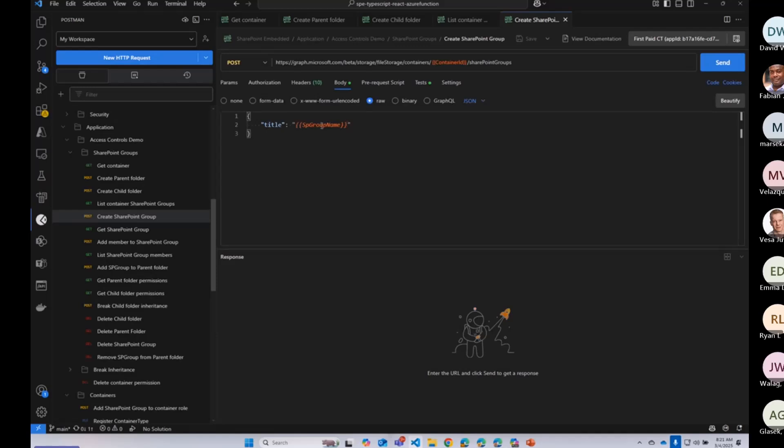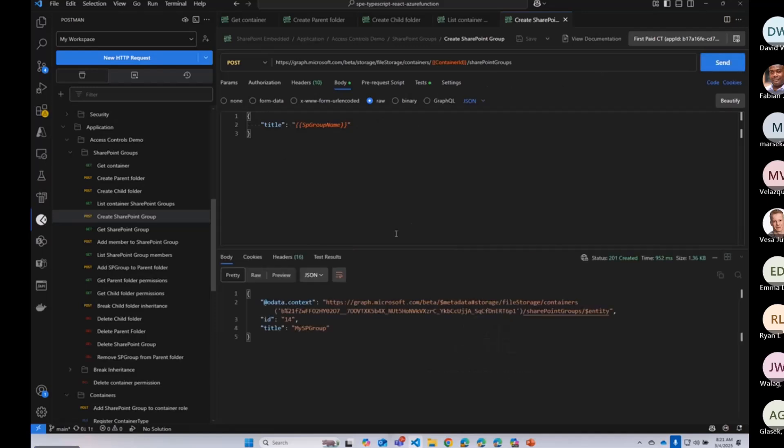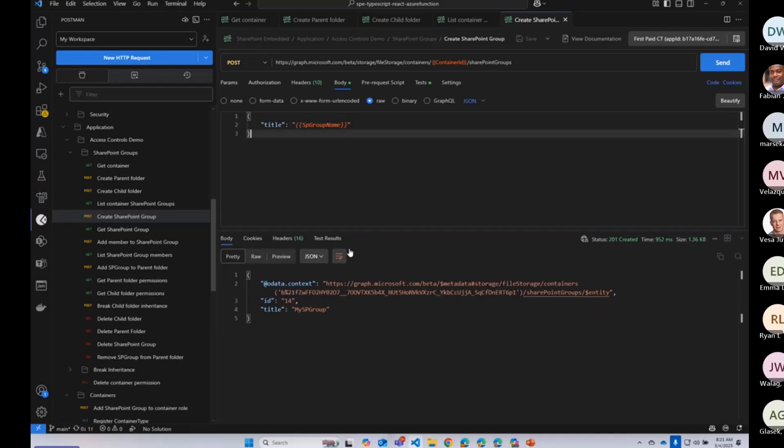So I'm just pulling that from my environment. It can have a description as well, but you at least need a title. And so when I do that, we now have a SharePoint group within this file storage container. So it belongs to that container.